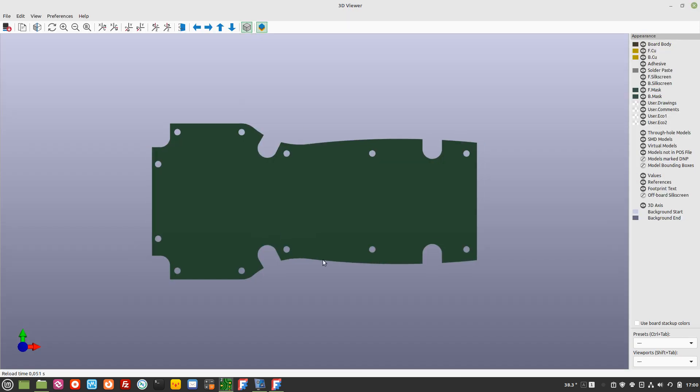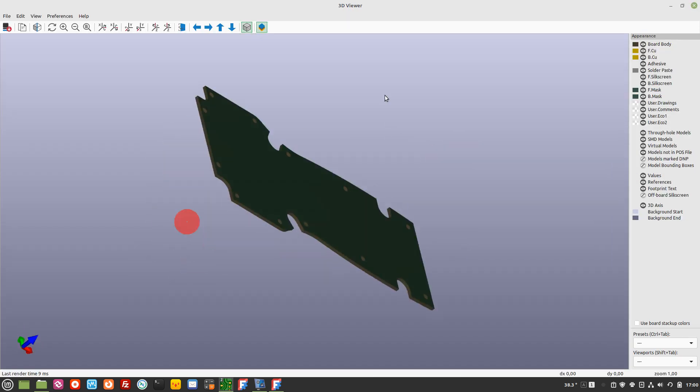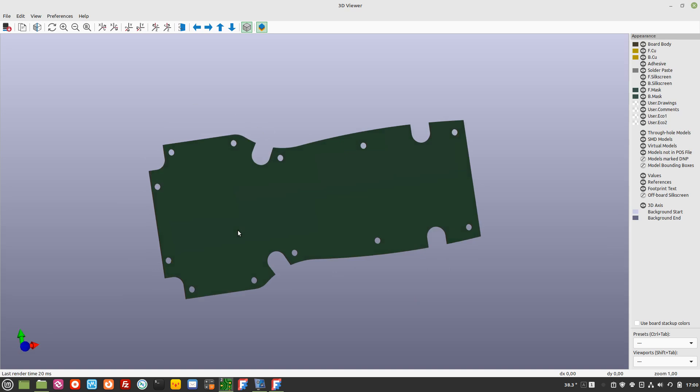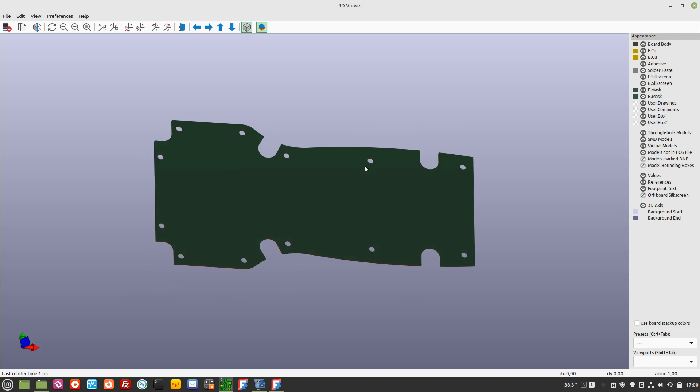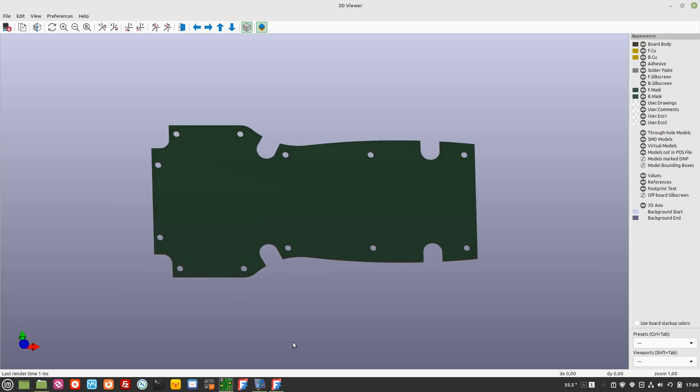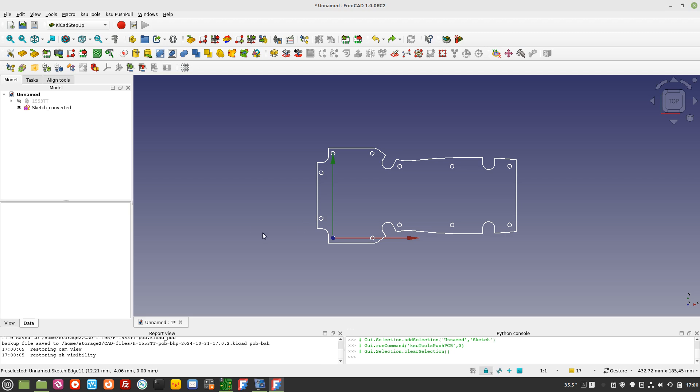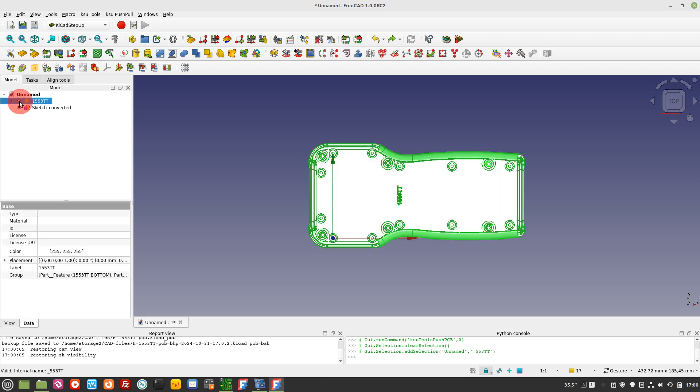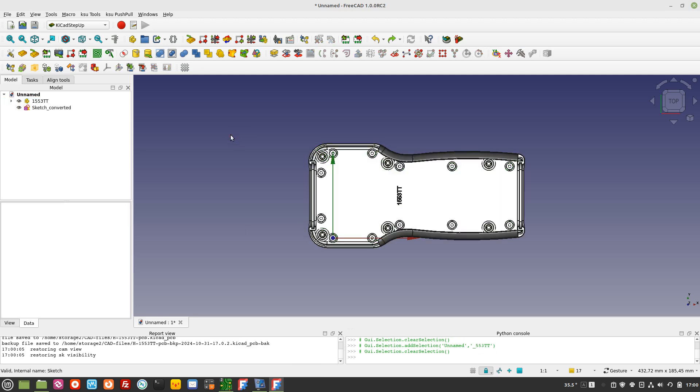Even if it is possible to modify the sketch in KiCad, it is more powerful and useful to modify it in FreeCAD and then push the modified sketch to KiCad. It is also possible in FreeCAD to pull and push the sketch in KiCad.